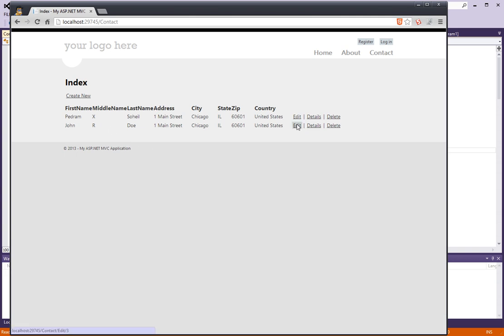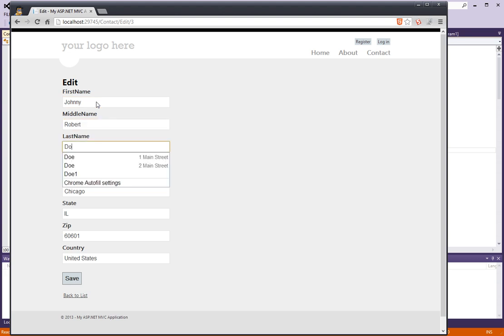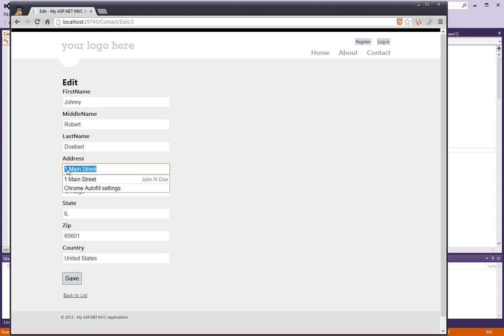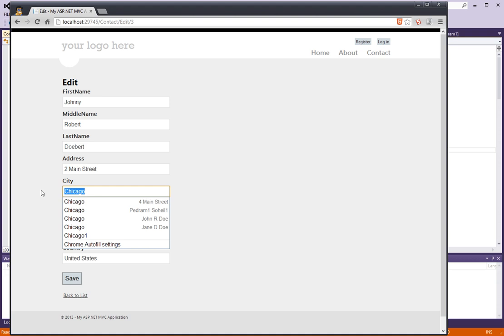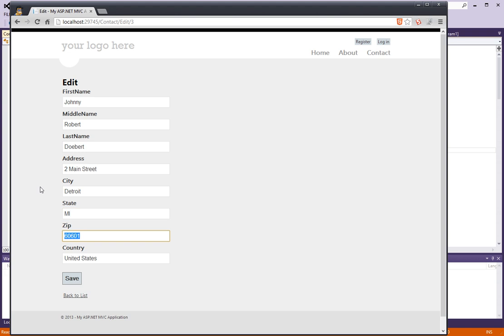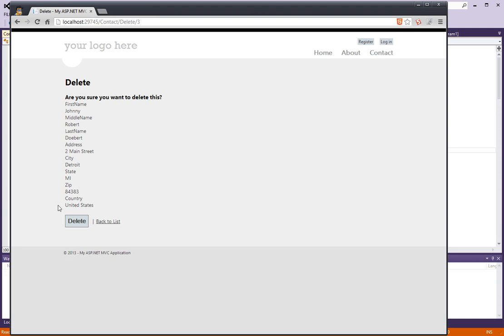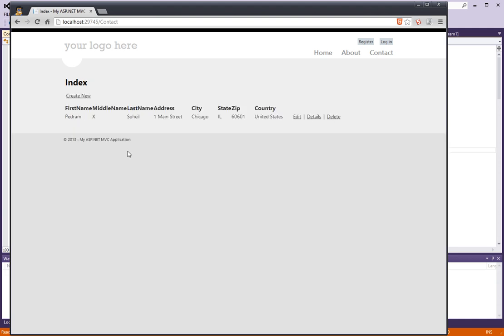Let's create a new record here: John Doe. Yeah, that looks like it's working. How about Edit? Let's make it Johnny Robert Doebert and make it 2 Main Street, Detroit, Michigan. I don't know what the zip code is here. It looks like the edit works also. How about Delete? Yes, it looks like delete is working too. So we're in pretty good shape here.